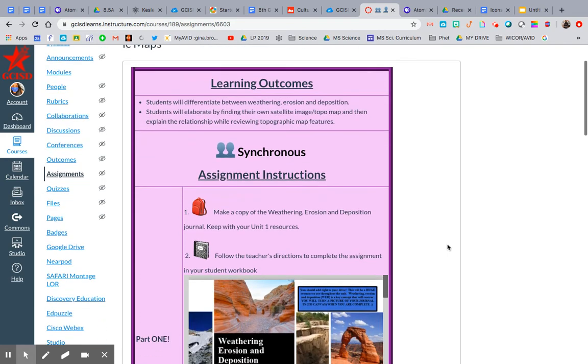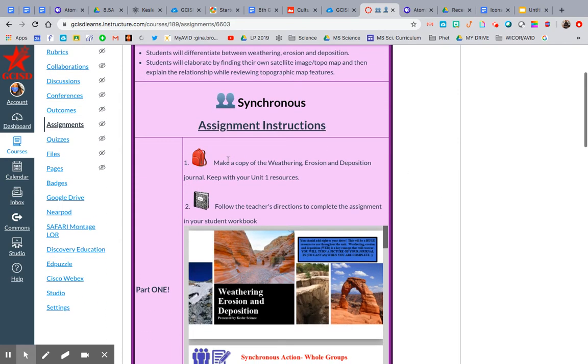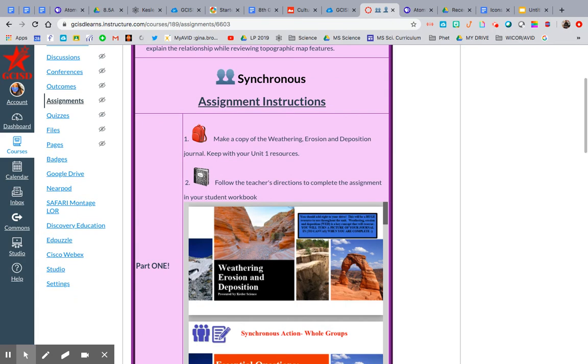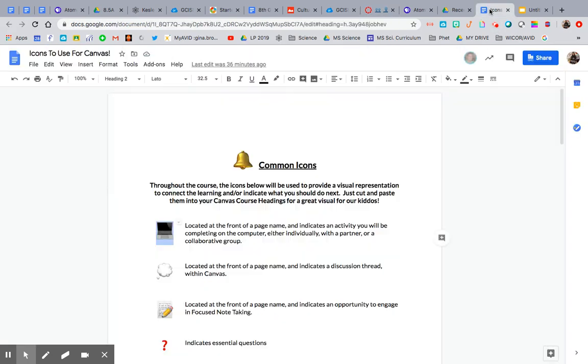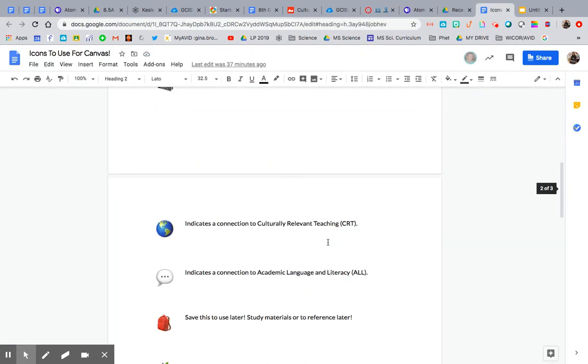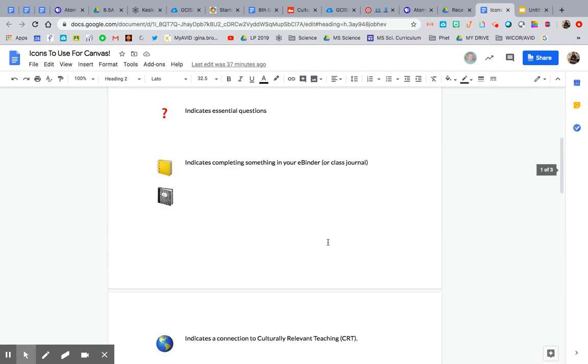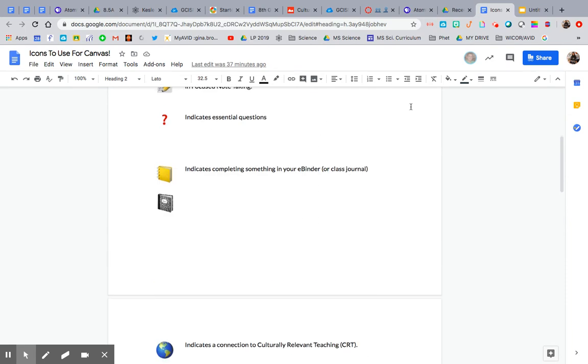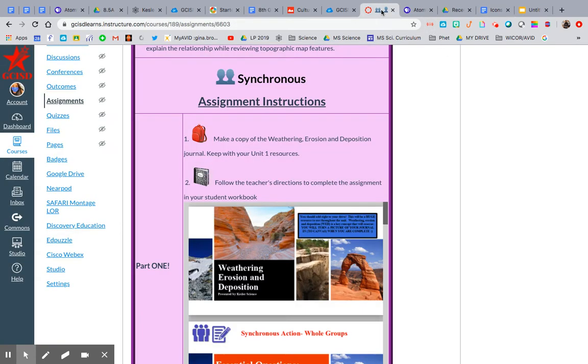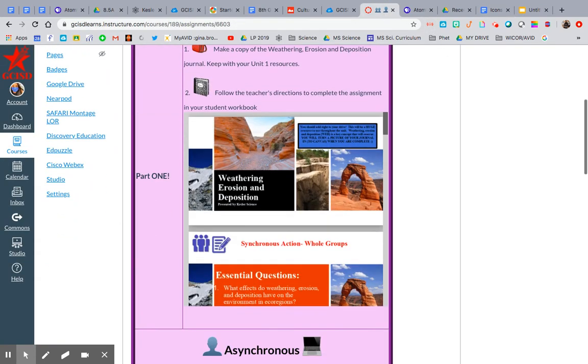So whenever I have synchronous, I have my two people icon. My backpack is for something to store for reference later—study tools. Then I have my composition notebook. For AVID, we have a little binder picture instead. So you can kind of have whatever kind of icon you want.